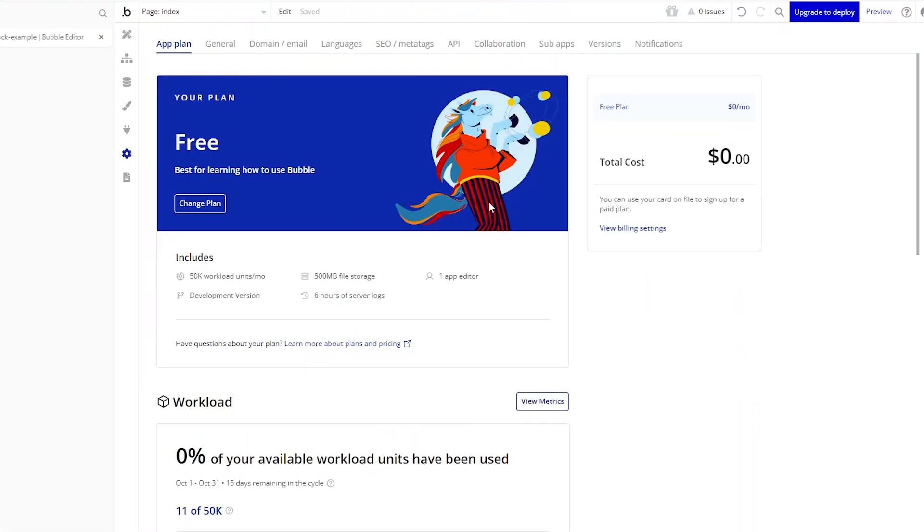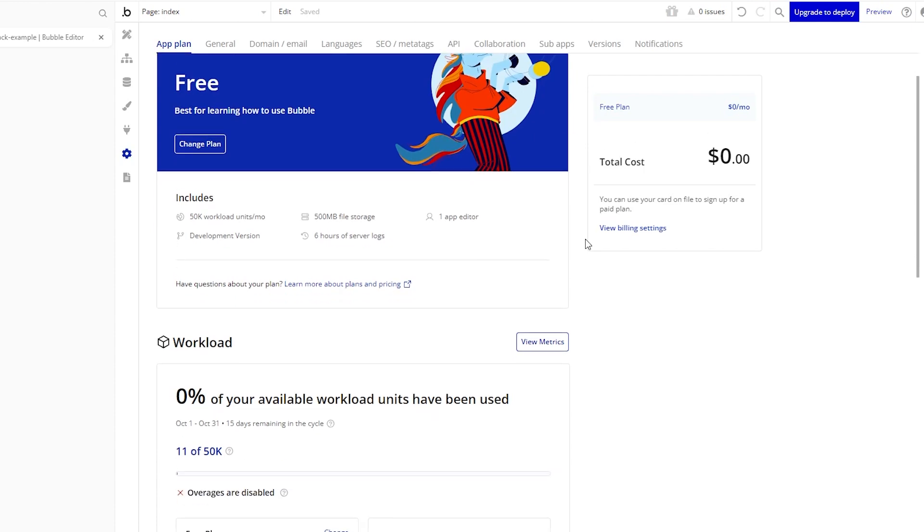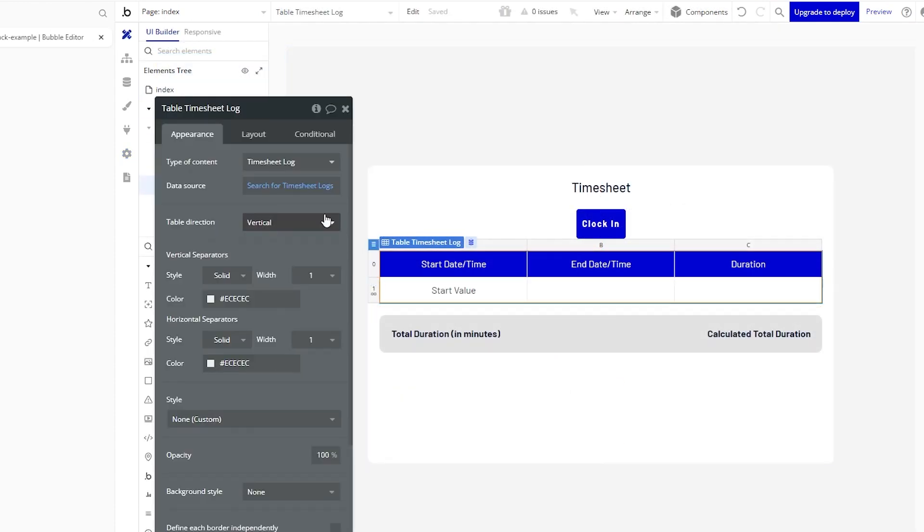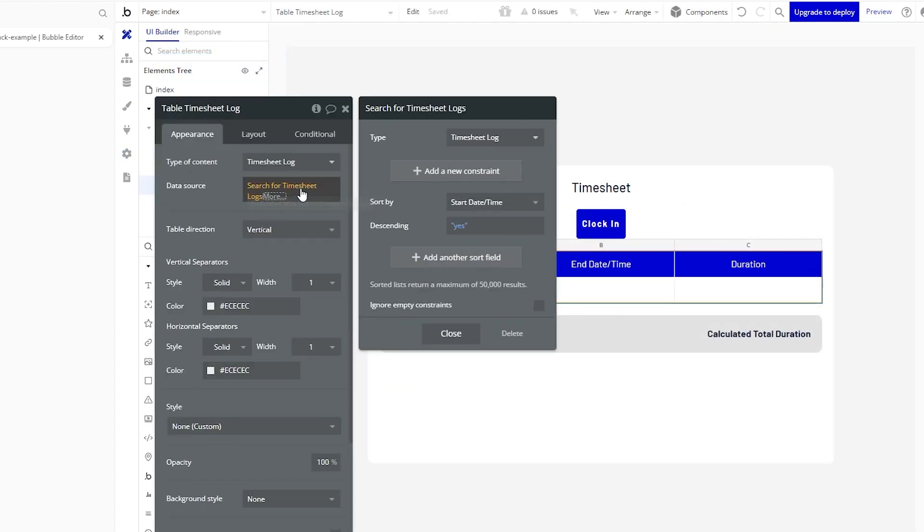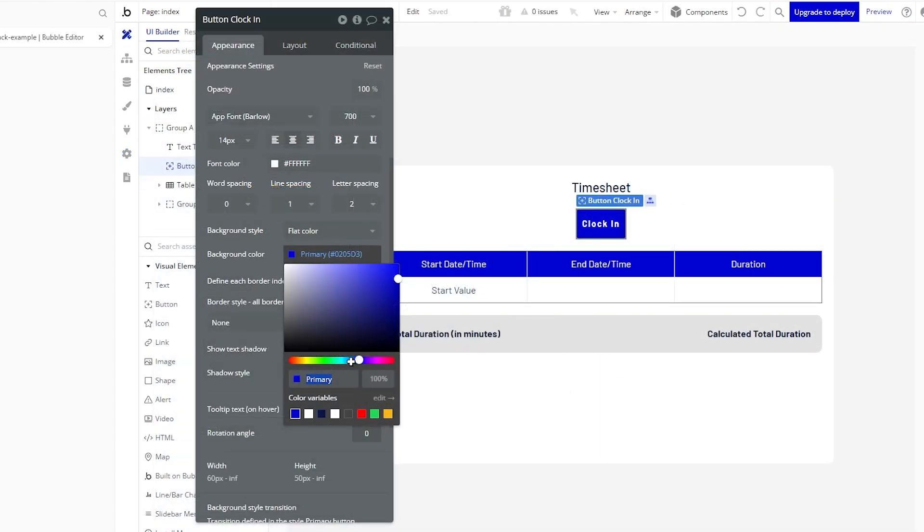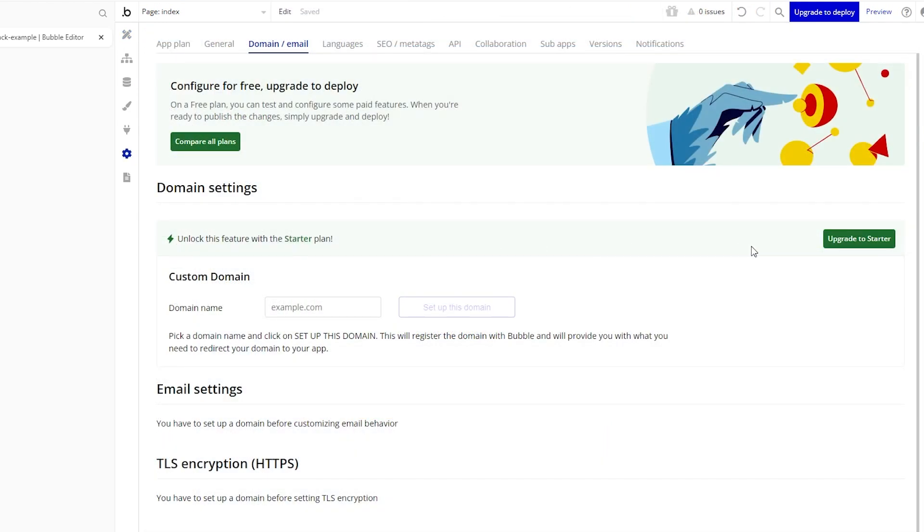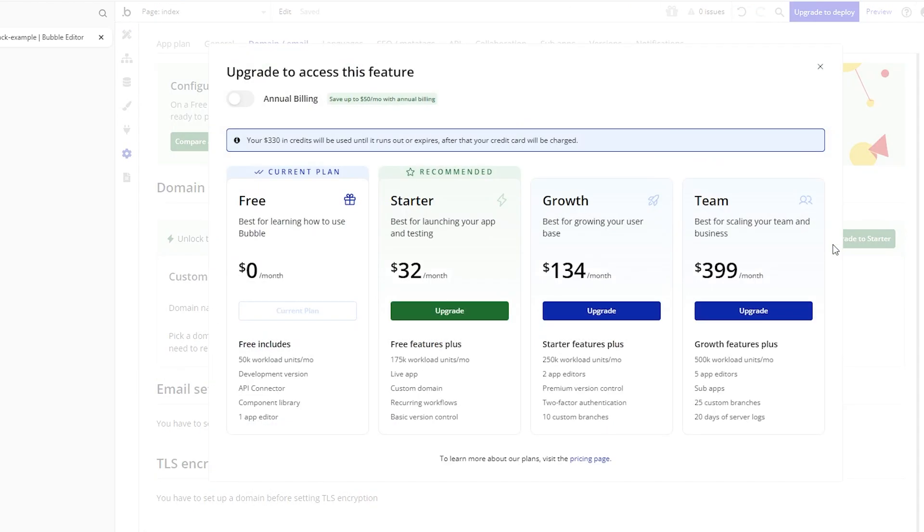The reality is that this free plan is more meant to serve as a testing ground so that you can get your feet wet in the platform, get to know it, learn how it works, and the assumption is that you will upgrade so that you can take advantage of a lot of the features around going live with your application.